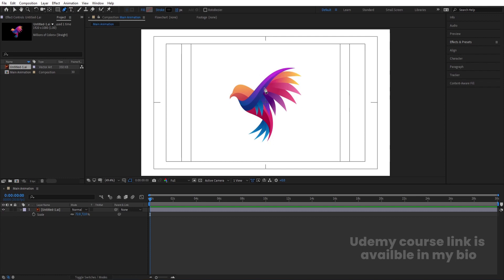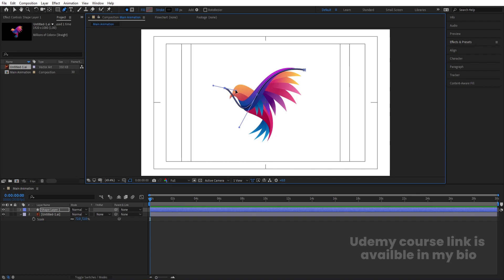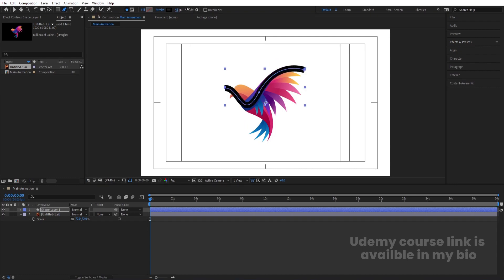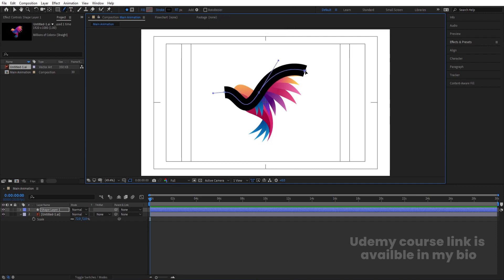I'm going to select my pen tool. I don't want any fill, and stroke width — let's choose 10 pixels. As you can see, we have this kind of curve in the logo. So I'm going to draw from here to here and create this curvature, then adjust the handles and move points into position.